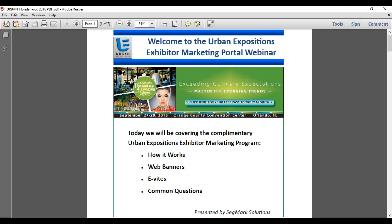The broadcast is now starting. All attendees are in listen-only mode. Good morning, everyone. How's everyone doing today? Thank you for joining us. On behalf of Urban Expositions, welcome to this exhibitor marketing webinar. My name is Kat and I'm one of your customer service representatives here at Segmark Solutions. We're here today to tell you about Urban Expositions' free show marketing program.